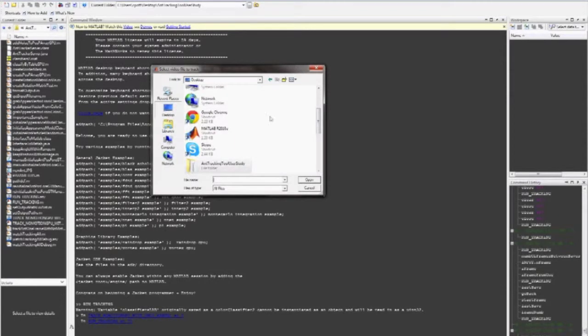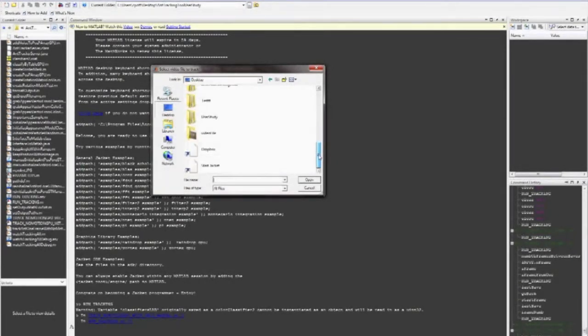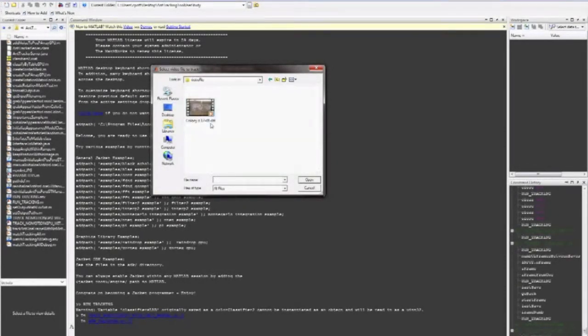A browsing window will appear. In this window, please find the video file containing the insects you would like to track.